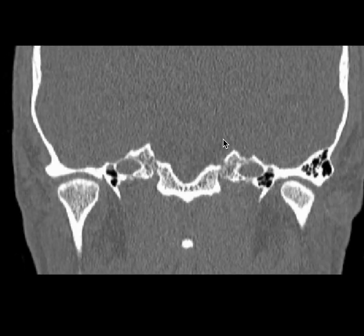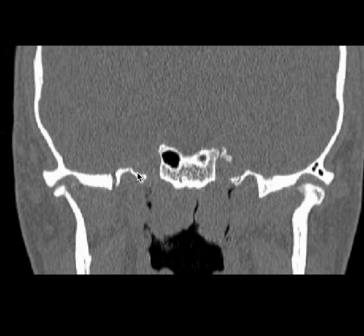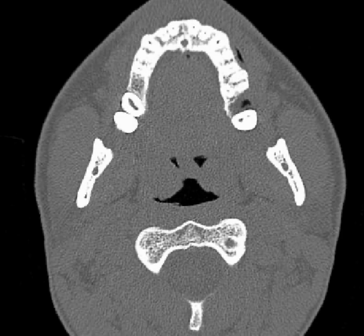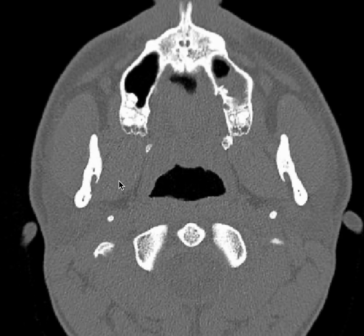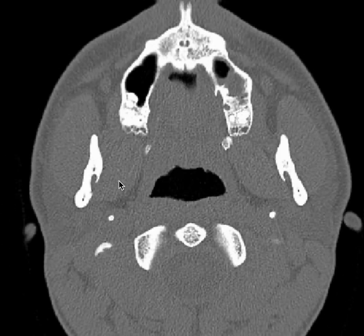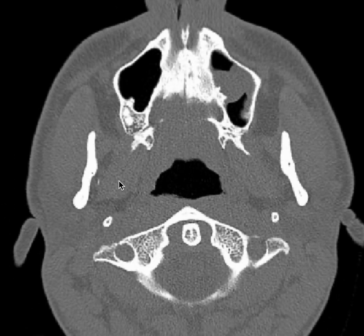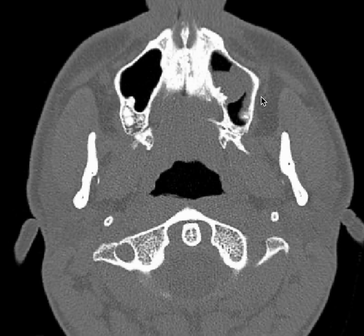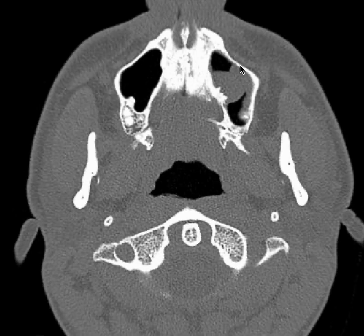Let's see some other images. We have got an axial scan. In axial section, it is helpful to understand if whatever is in the maxillary sinus is a mass or is it a fluid. In case it is fluid, when the patient is lying down, you can see the air-fluid level because all the fluid will be settling down. This can be a retention cyst or polyp.